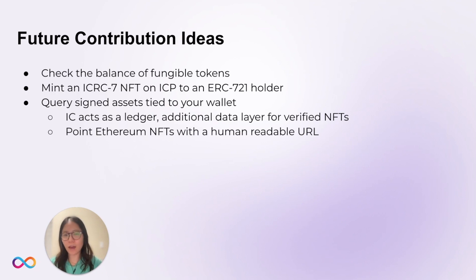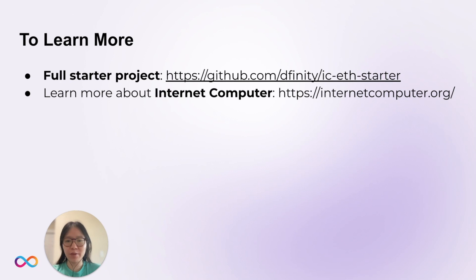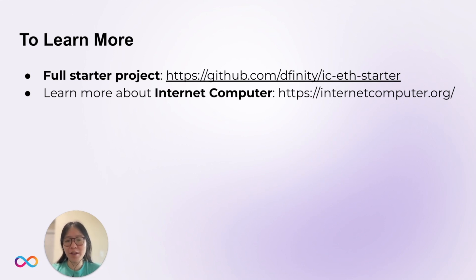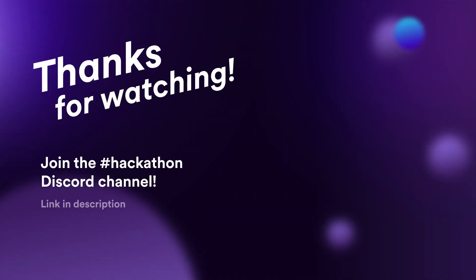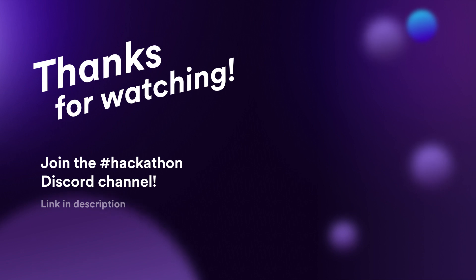If you have another idea, we would love to hear about it. We would love to see you clone and fork the starter project, and start building your own application. Check out the link to the full repository in the description. To learn more about the Internet Computer, go to our website, which is also listed in the description. Thank you so much again. I'm looking forward to seeing what you built. See you next time.